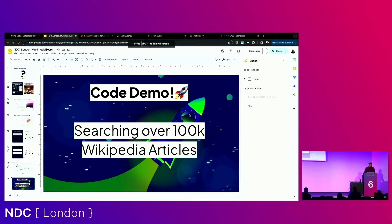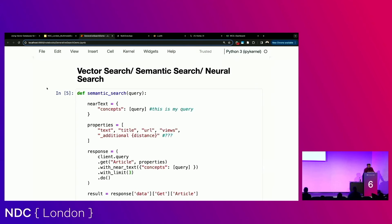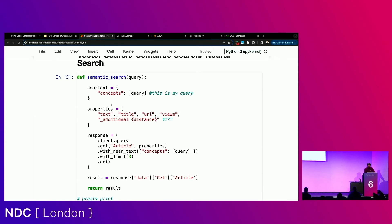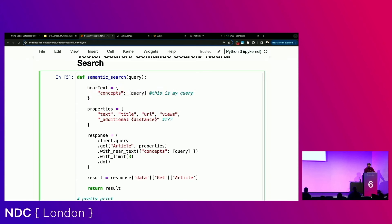I want to show you a demo of 100,000 Wikipedia articles. Vector search is also known as semantic search, because you're searching across semantics. Sometimes also called neural search, because we're using neural network and deep learning models to project our queries and data objects into vector space. There are some other names depending on what field people are coming from, but the most important thing to understand is this concept of near text — this is the query I want to pass in, and it can be any natural language sentence you're interested in searching for.